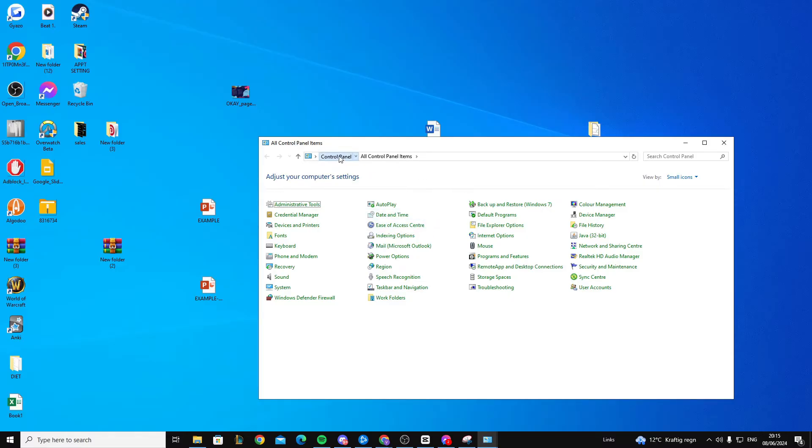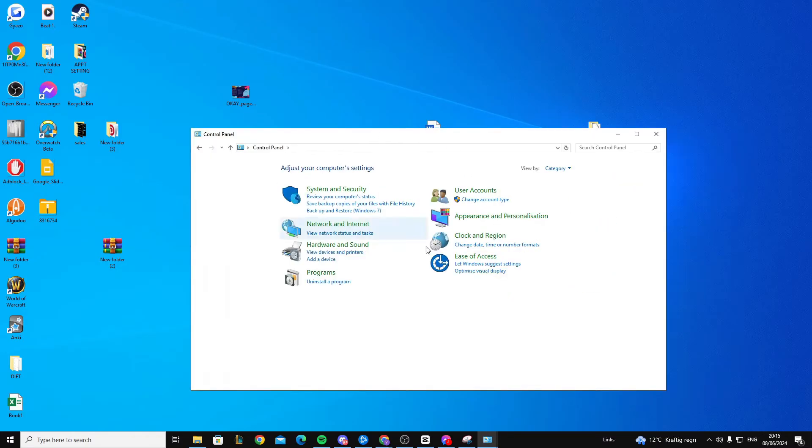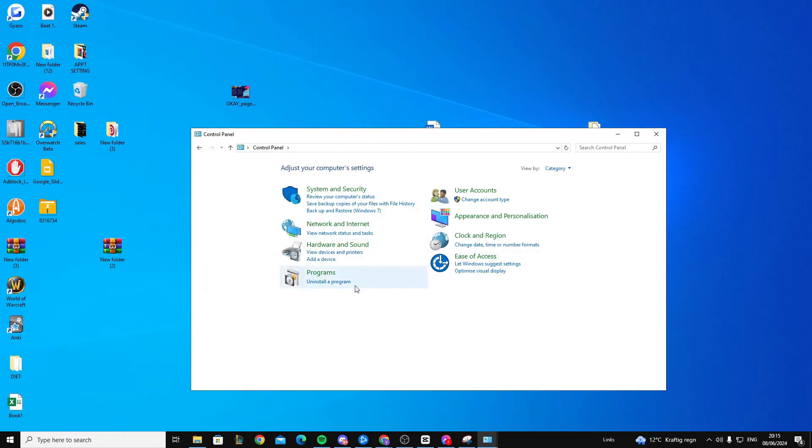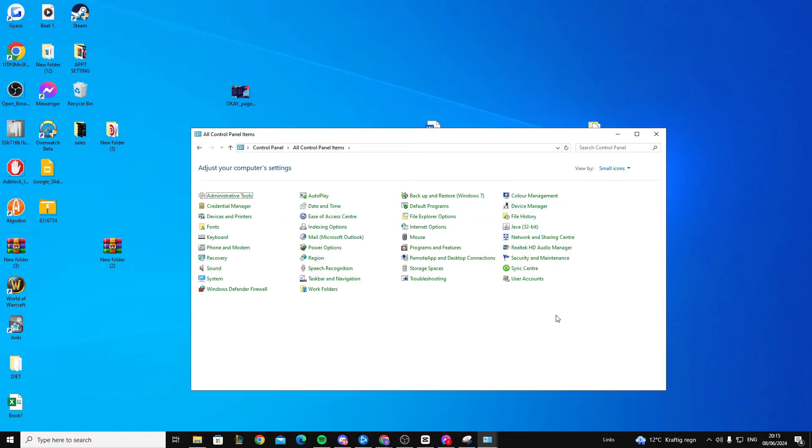Open it up and usually when you open it it will look like this. What you can do is press on category, press small icons, and all of these will open up. Now what you want to do in here is head over to Java.